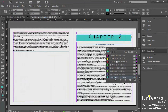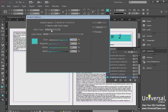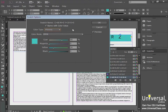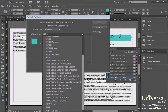Up until now, we've been working with swatches in CMYK color mode, but you can change that. Under swatch options, you have the color type — currently set to process — but you can also change it to spot color. You also have your color mode, which you can change from CMYK to RGB or any other color mode depending on the space you're working in.